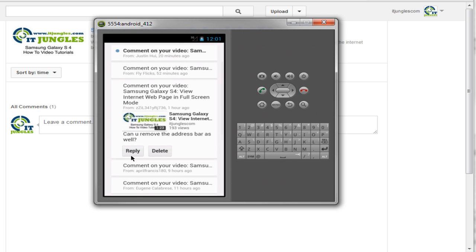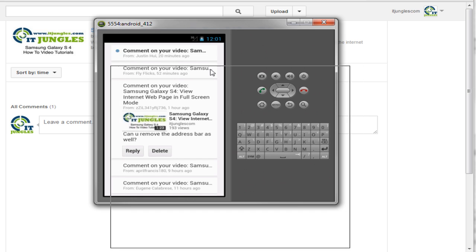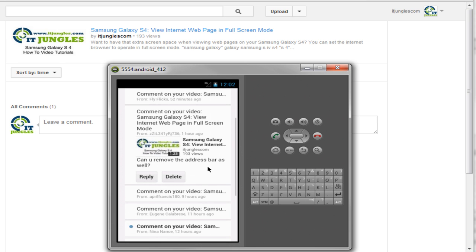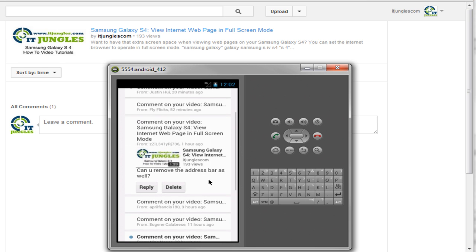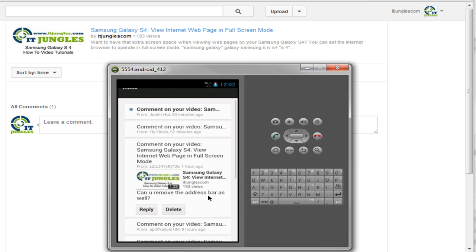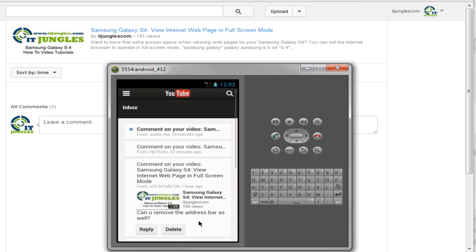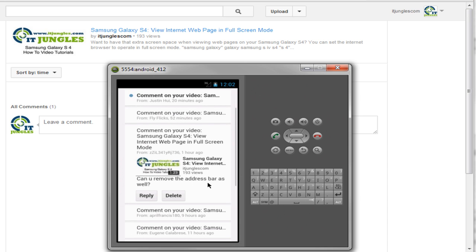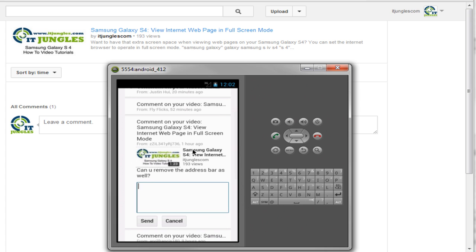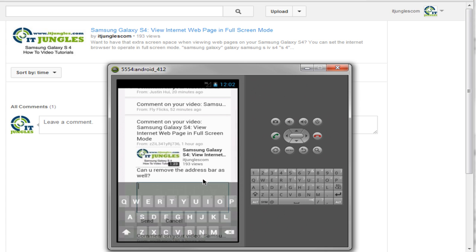Here you can see there's a reply button. You can see here I have a video, View Internet Web Page in Full Screen Mode. On this mobile web page there is a reply button, so you can actually still be able to reply to that particular question.